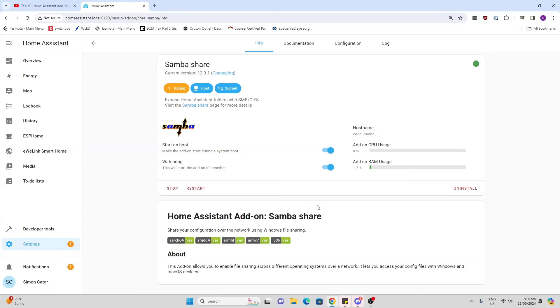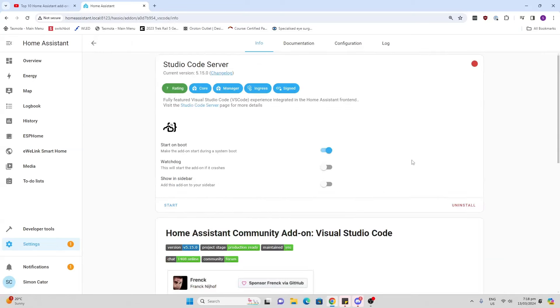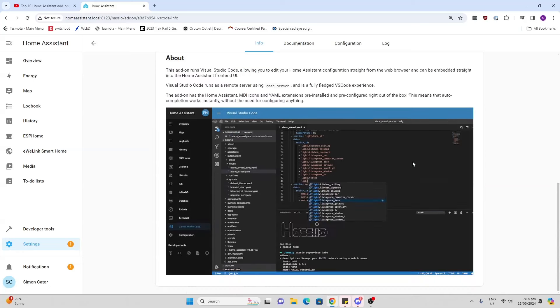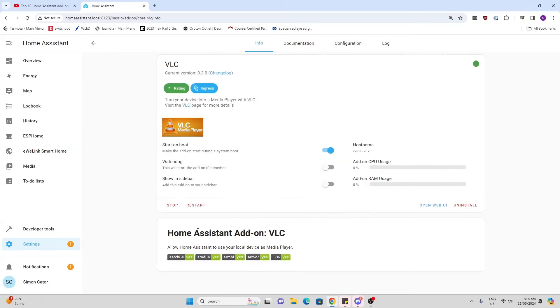Studio Code Server - this is very similar to the File Editor, another way of editing your actual code for your configuration files.